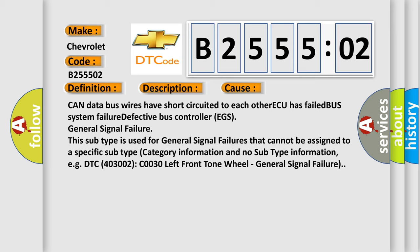This subtype is used for general signal failures that cannot be assigned to a specific subtype category information and no subtype information. For example, DTC 40030002 C0030 Left Front Tone Wheel - General Signal Failure.